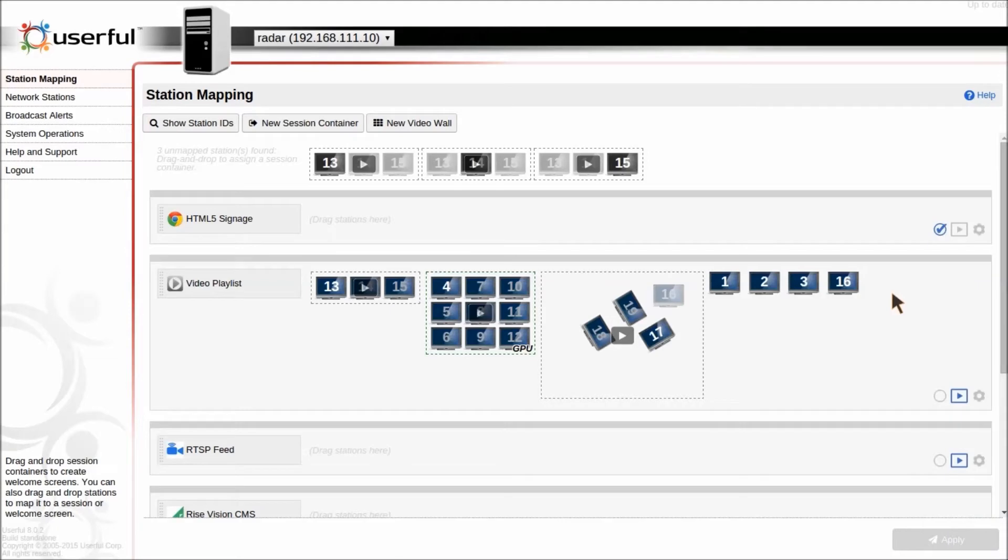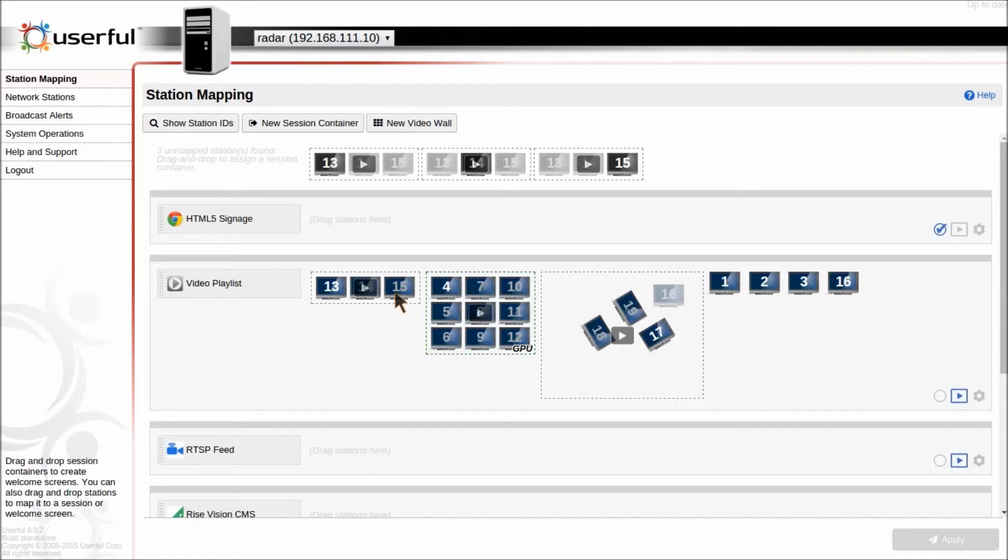Welcome to our quick tour of the Userful Control Center. What you see here is a browser-based tool for managing your video walls and video displays. You can access this from any browser, even your smartphone.